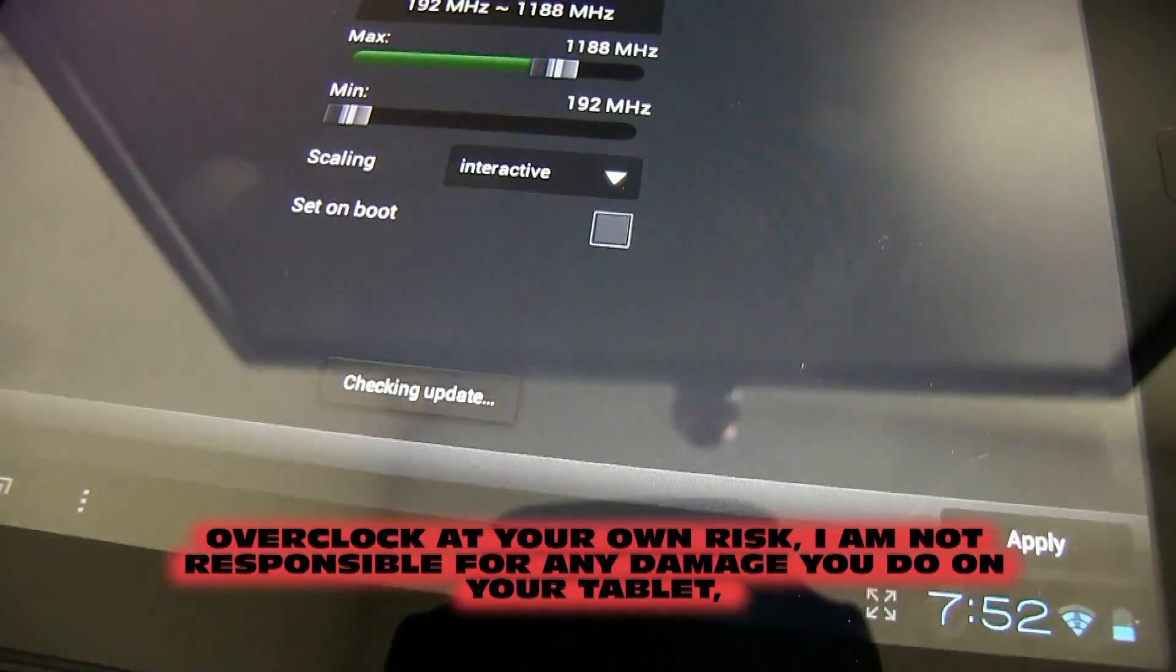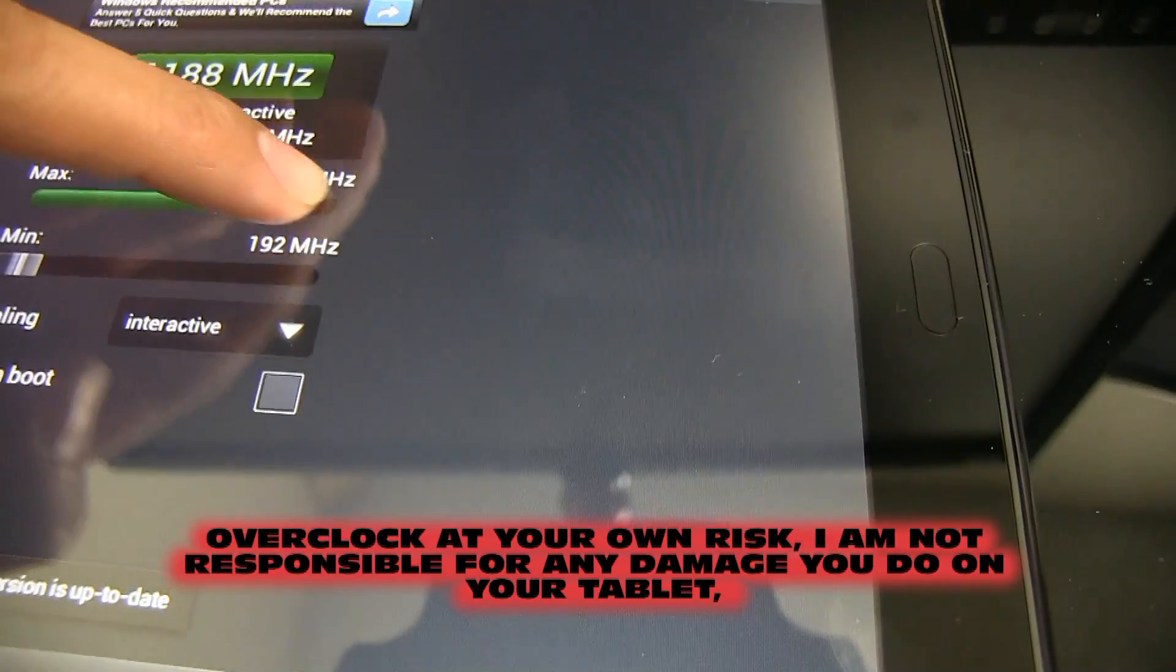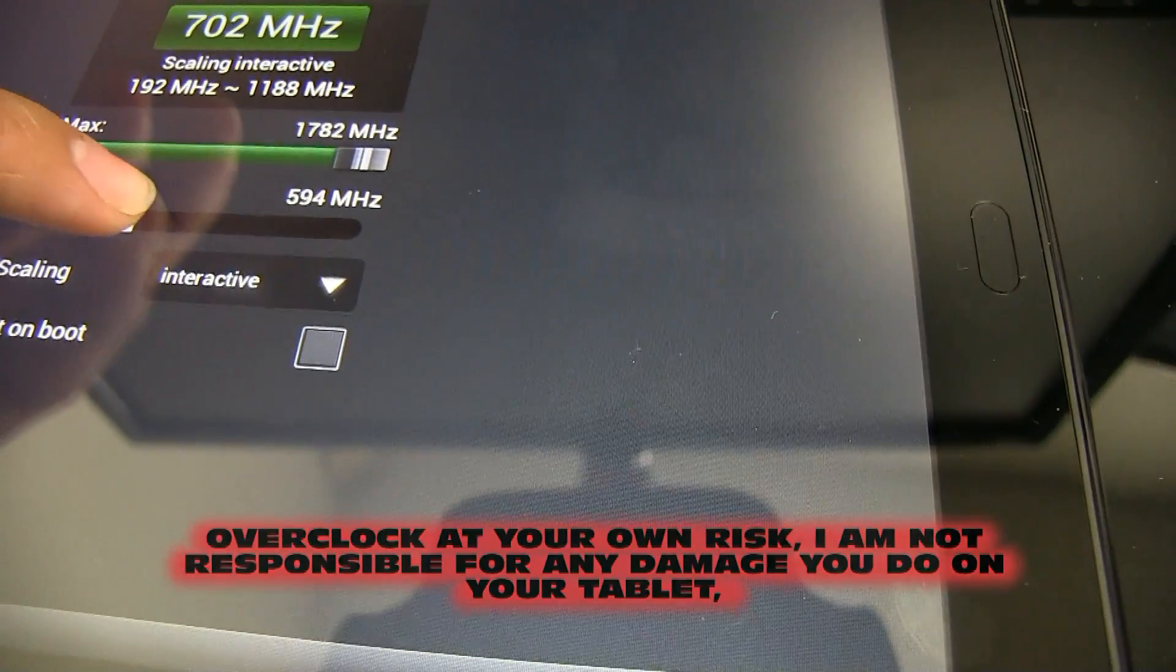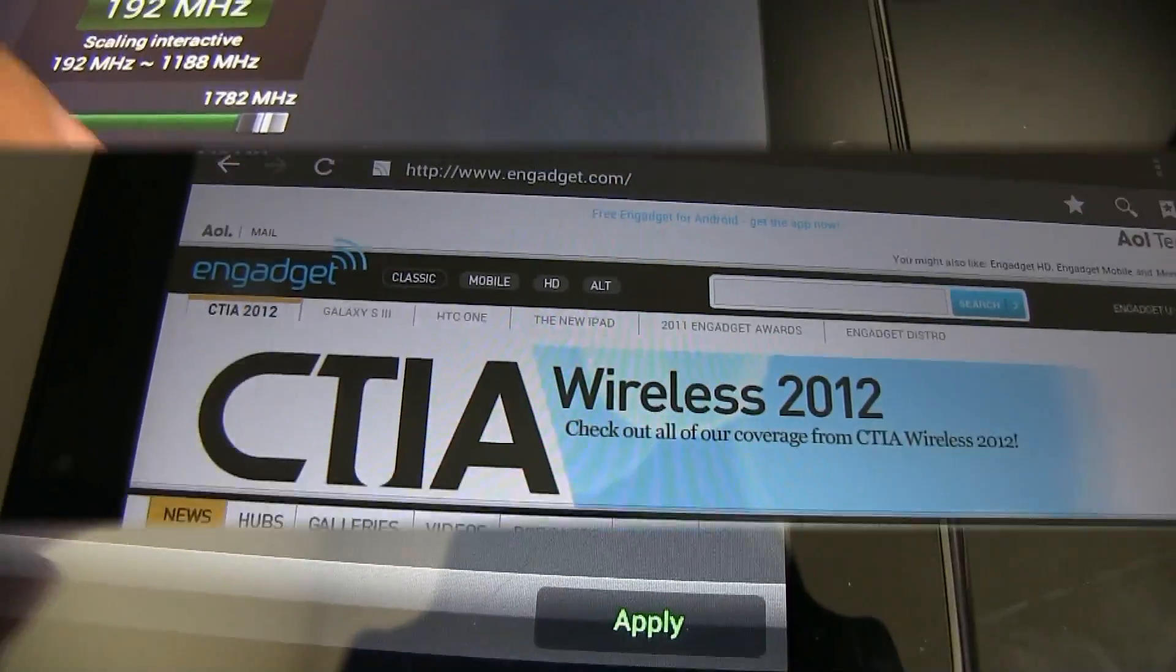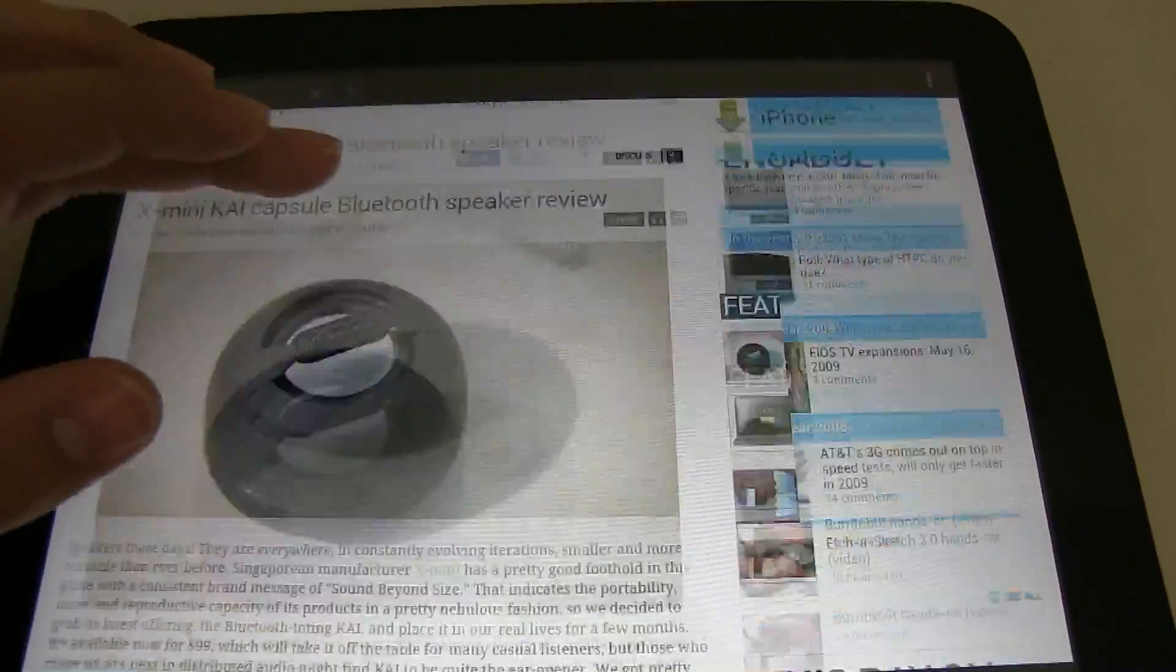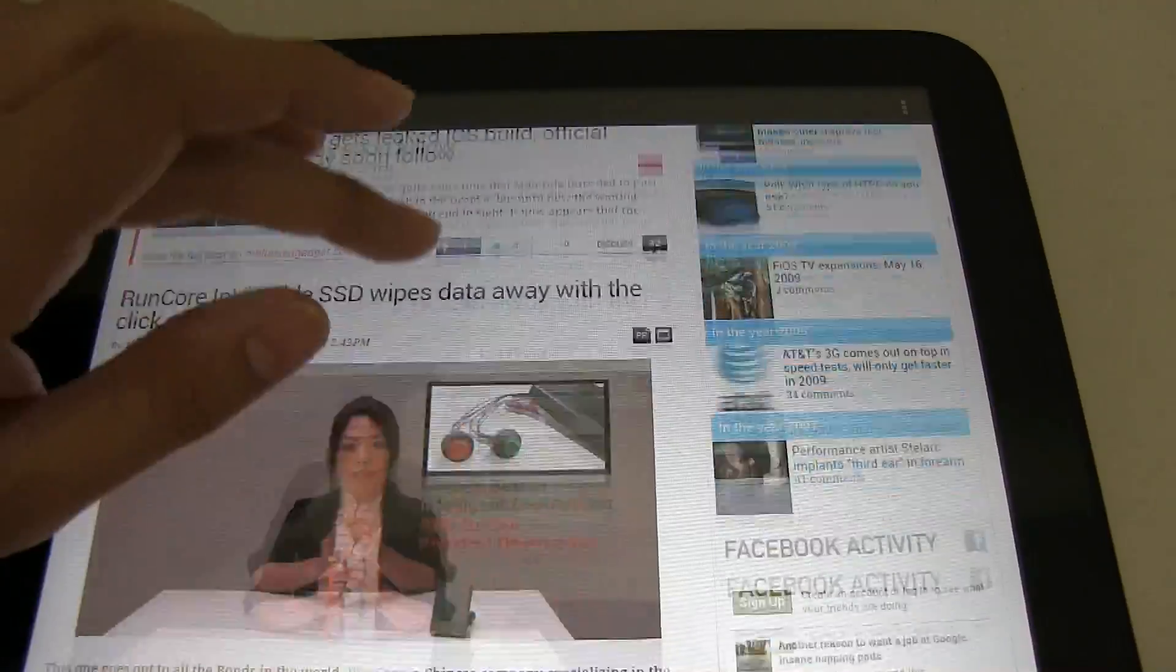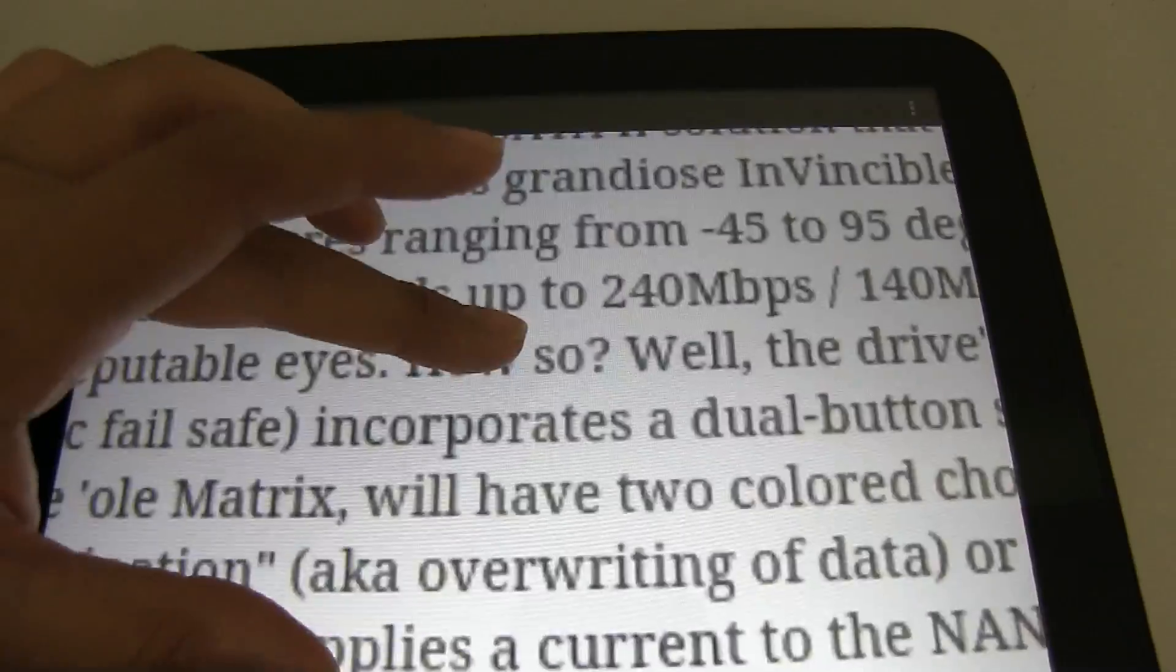A few things I can recommend are to download Antutu CPU Master and overclock the tablet. What is amazing is how smooth apps run. I was blown away at how great the experience is with almost no lag at all.